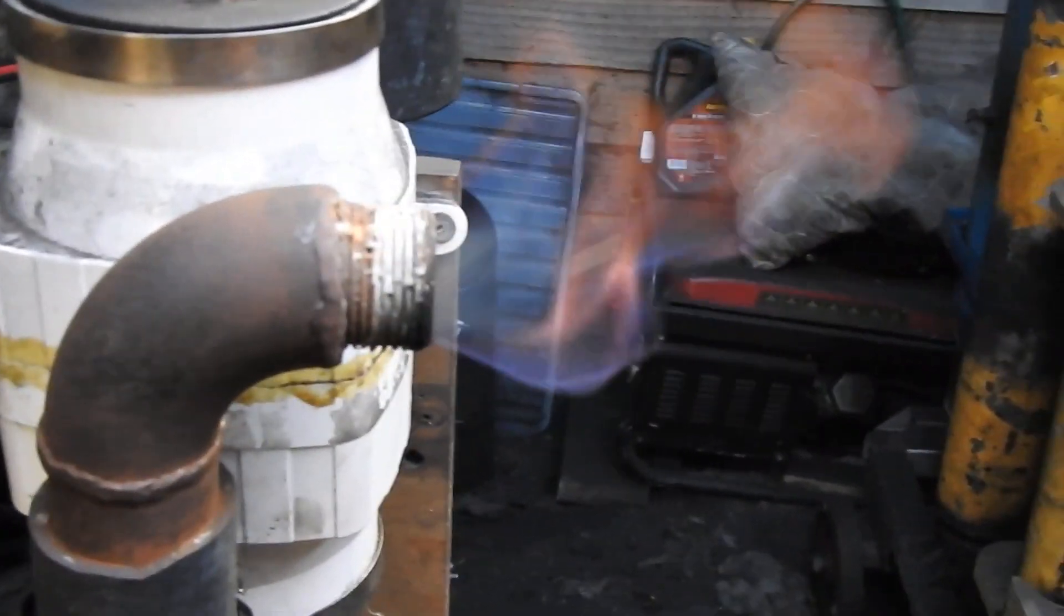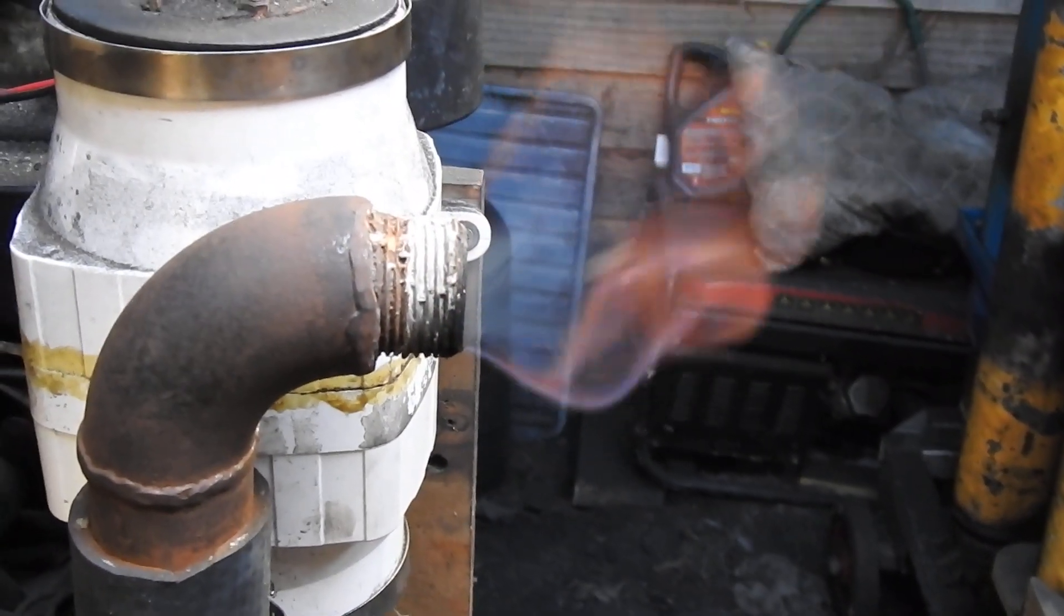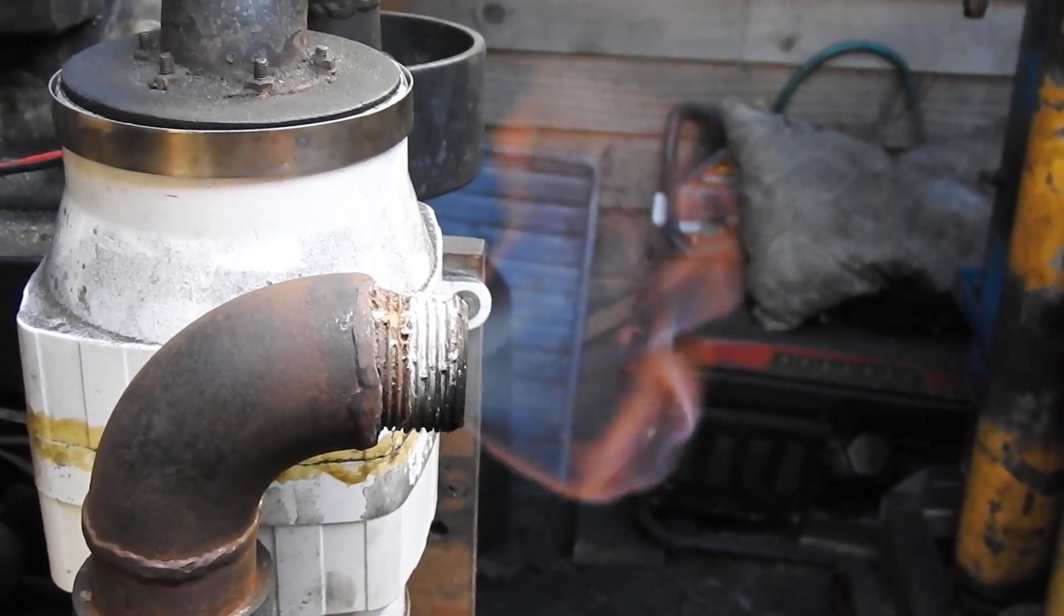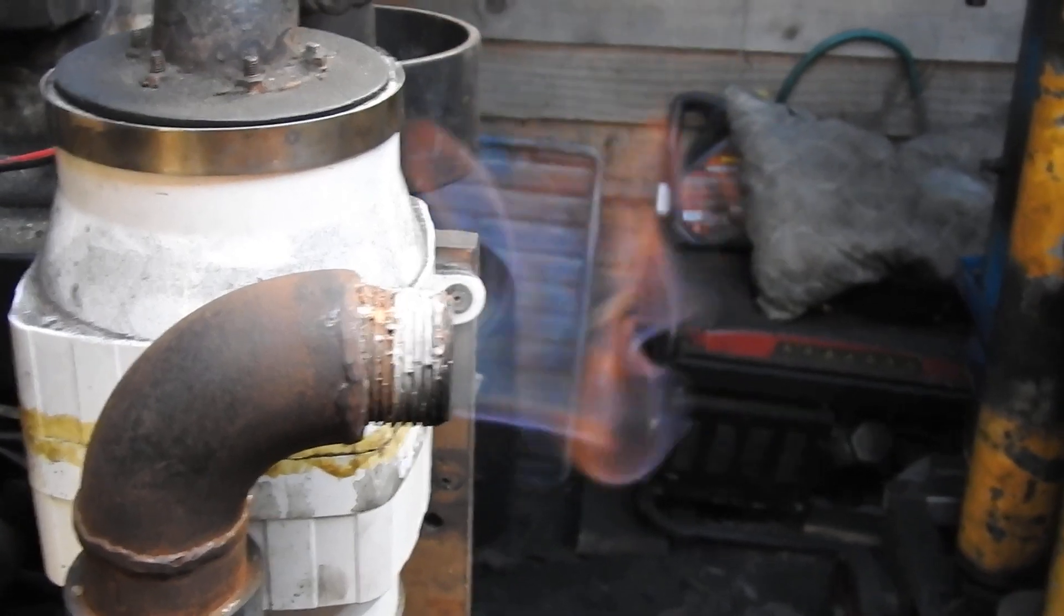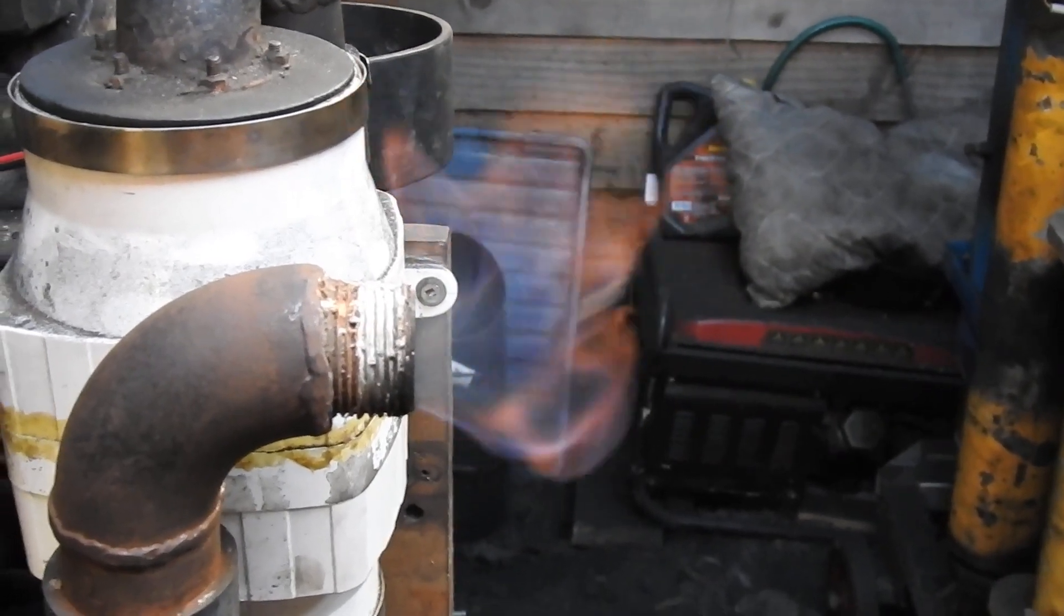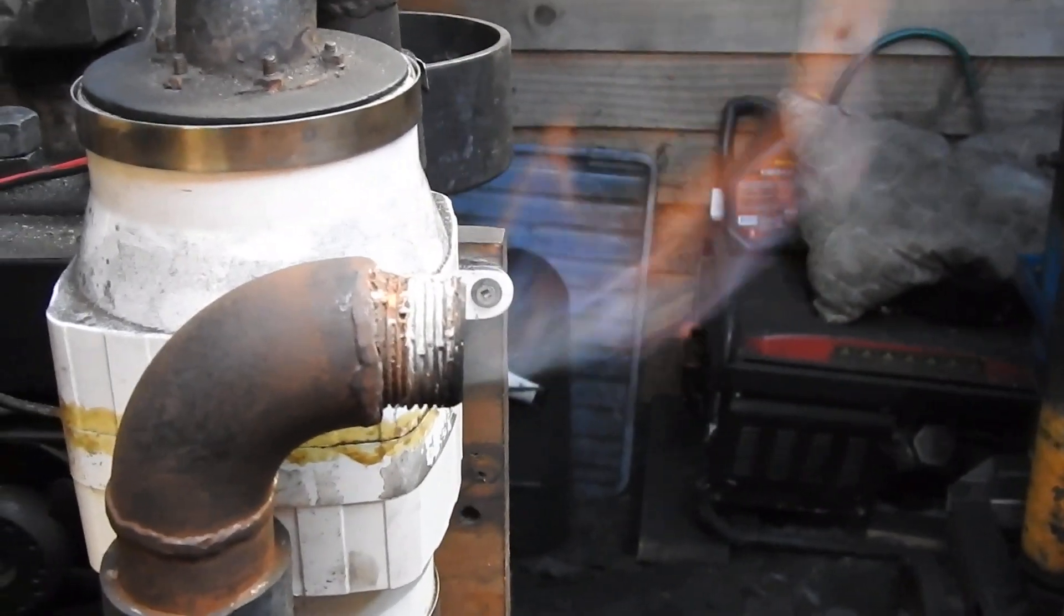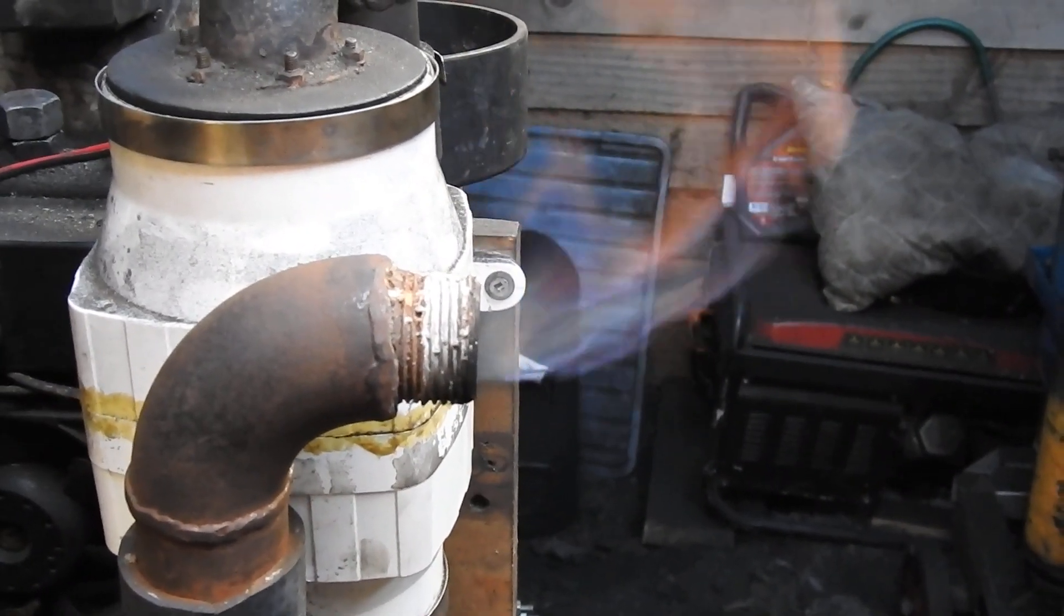But hey, look at that flare. That's straight from the gasifier. That ain't bad. There's enough there, just enough. And I mean just enough to run my engine.